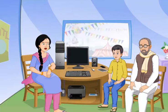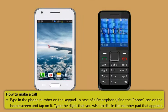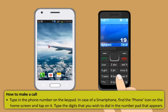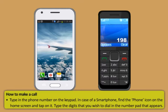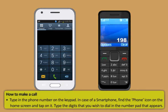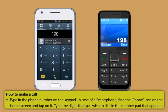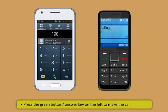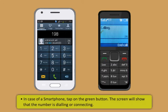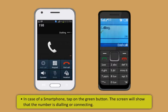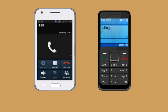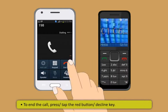To make a call from a mobile phone: type the phone number on the keypad. On a smartphone, find the phone icon on the home screen, tap on it, and type the digits on the number pad. Then press the green button or the answer key to dial. The screen will show the number dialing or connecting. To end the call, press or tap the red button.